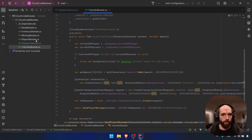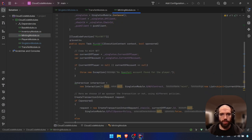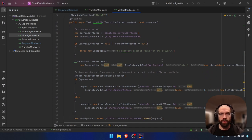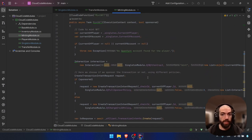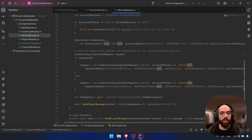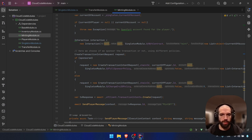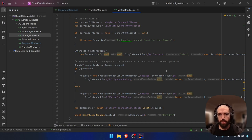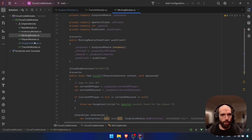Similarly, if you go to the minting module, the minting works the same way. The key thing here is that the method expects a boolean called sponsored. If it's sponsored, we're going to use the full sponsored policy. If not, we're going to charge the player some ERC20 tokens. These are the basic and most important modules in this integration.